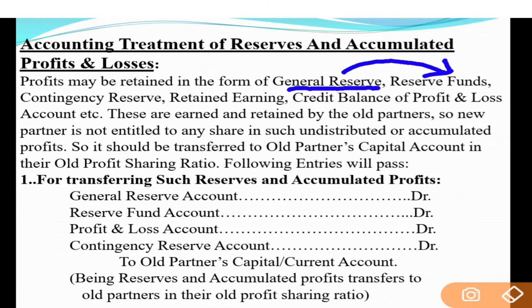Contingency reserve, retained earnings, credit balance of profit and loss account - ye sab balance sheet di liability side te show ho sakde ne. These are earned and retained by the old partners. New partner is not entitled to any share in such undistributed or accumulated profits. Jo bhi balance sheet di liability side te free reserve paya hai - general reserve, reserve fund, contingency reserve, retained earning - ye sab old partners ne earn kita, so share bhi old partners hi karenge. New partner da is upar koi right nahi banta. So it should be transferred to old partners' capital account in their old profit sharing ratio.